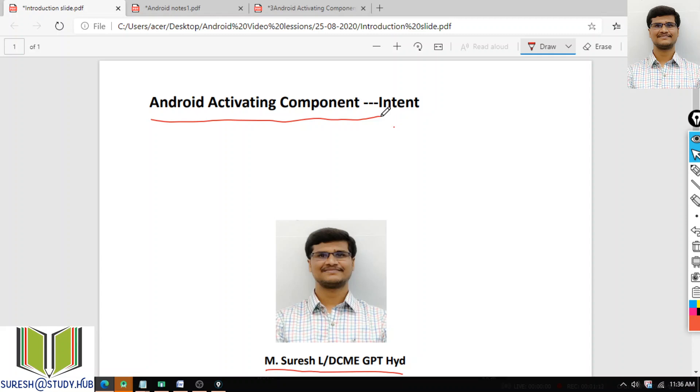And if the activity gains focus again, then onRestart, onStart, onResume will be called. But when the activity is completely removed, it will call onPause, onStop, and onDestroy. So that is the life cycle. And in today's class, I will discuss one of the important components, which is called Intent.